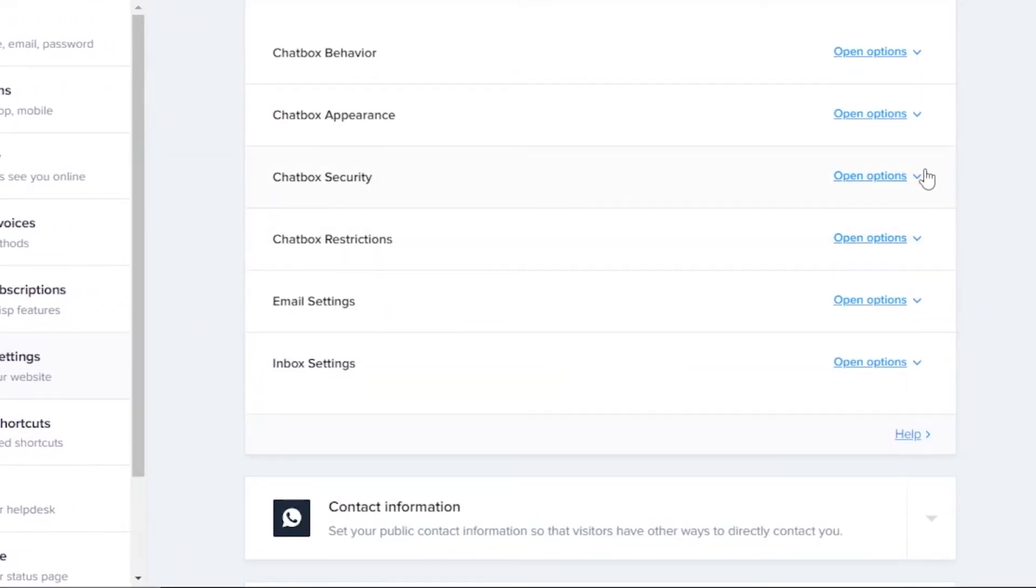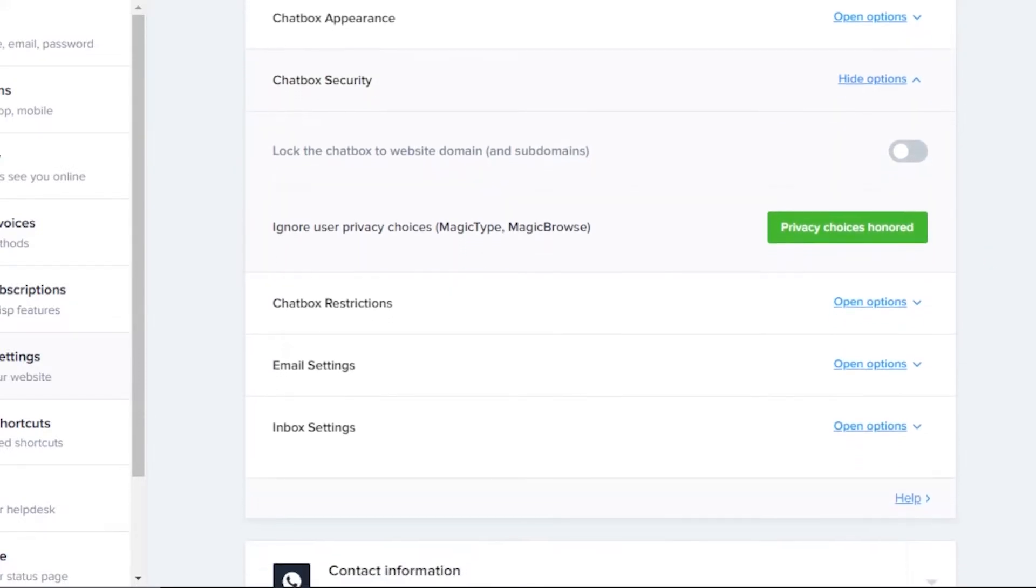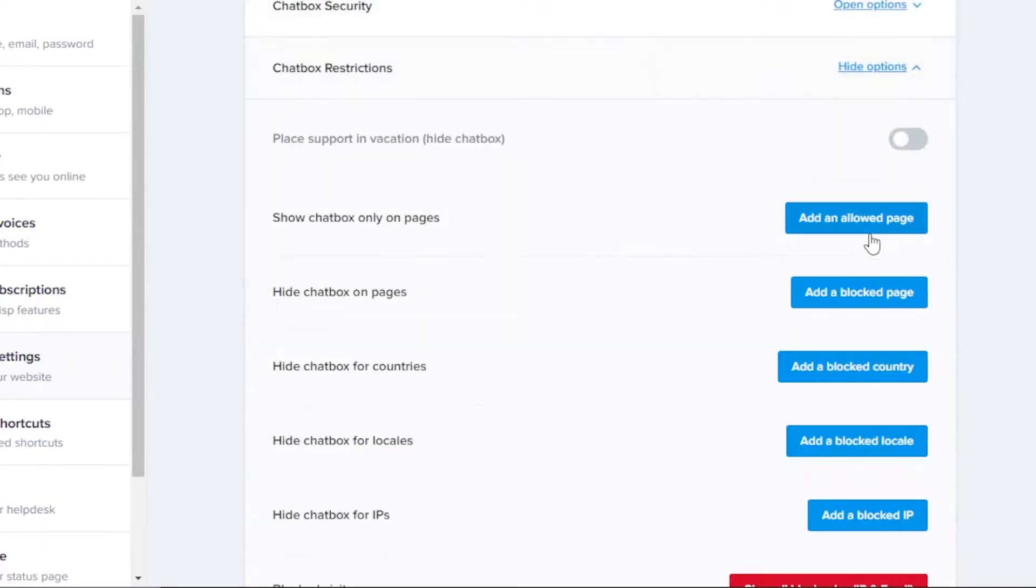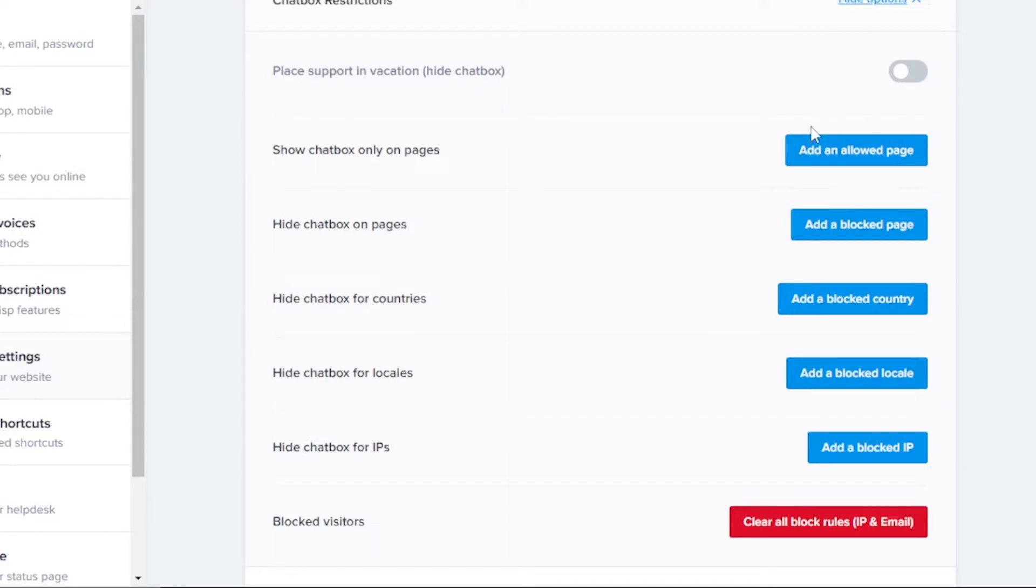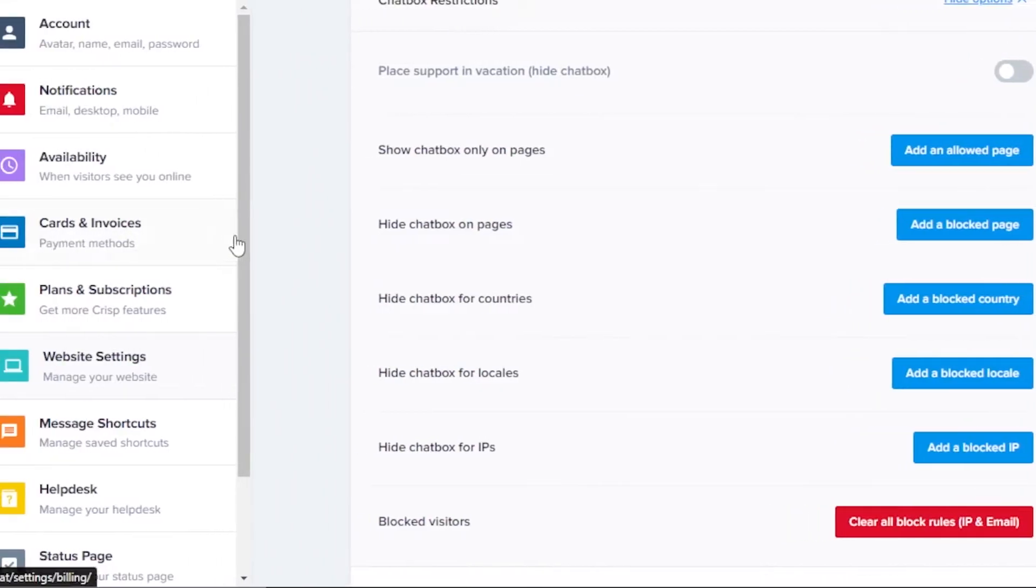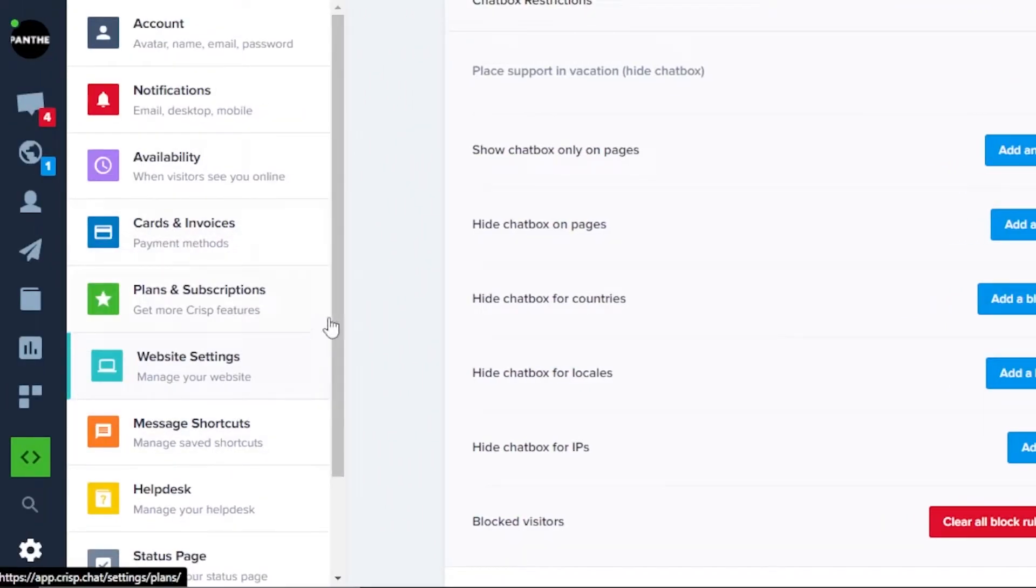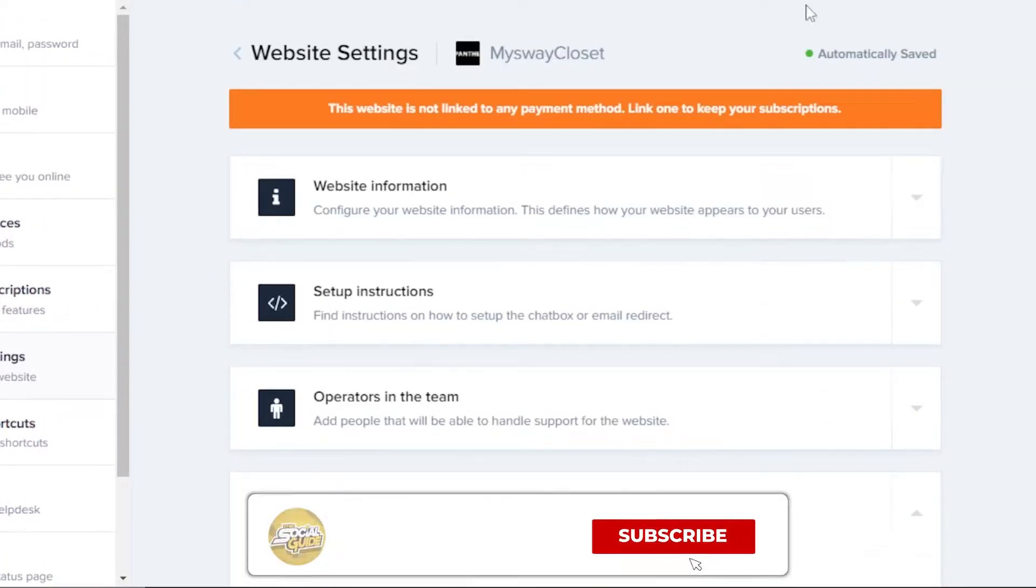What we're going to do is we're going to move on to the security check. So lock the chatbox to website domain, then we have ignore user privacy choices, chatbox restrictions. So there are some restrictions that we can add - for example, show chatbox only on pages, hide chatbox on pages, hide chatbox for countries. So we can add different pages and we can add different countries or IPs where we want to hide our chatbox because it shows right here on your website. If you want to hide it on a certain page, then you can do that. So this is where you will be doing all of the settings for your chatbox and it's ready.